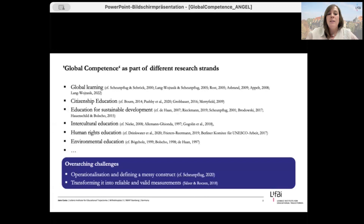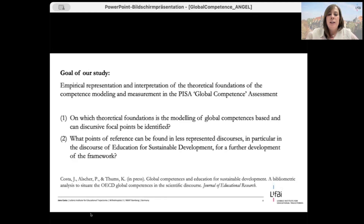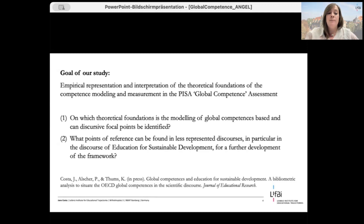Against this background, the aim of our study is to better understand the theoretical foundation of the competence modeling and to link it back to existing discourses. We therefore ask: on which theoretical foundations is the modeling of global competencies based, and can discursive focal points be identified? In the next step, we check the links to less represented discourses, but today I will focus on the first question.